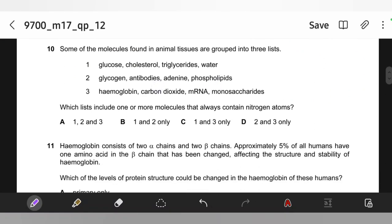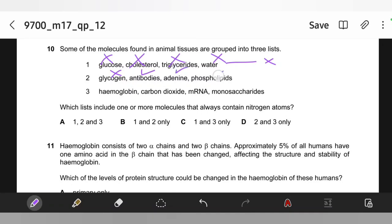Some molecules found in animal tissues are grouped into three lists — which lists include one or more molecules that always contain nitrogen atoms? Glucose, cholesterol, triglycerides, and water do not have nitrogen, so list one is cancelled. Glycogen does not have nitrogen. Antibodies do, because they are made of proteins. Adenine is a nitrogen base. Phospholipids — no. Hemoglobin — yes. Carbon dioxide — no. mRNA — yes. Monosaccharides — no. So the answer is list two and three, which is option D.